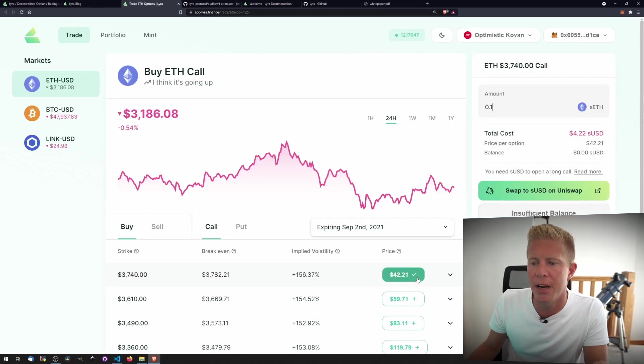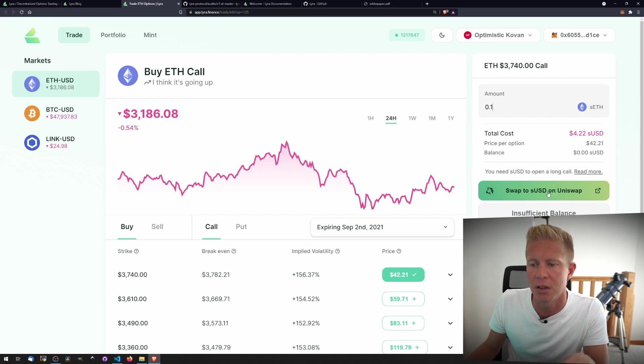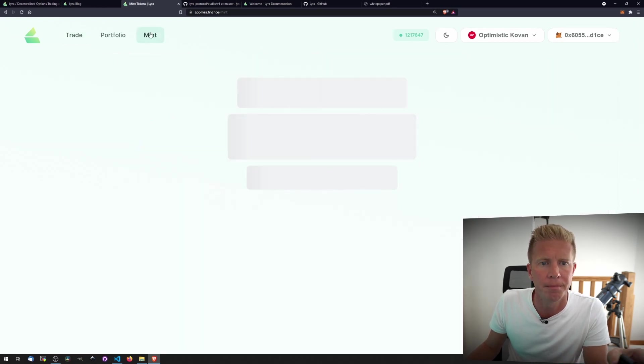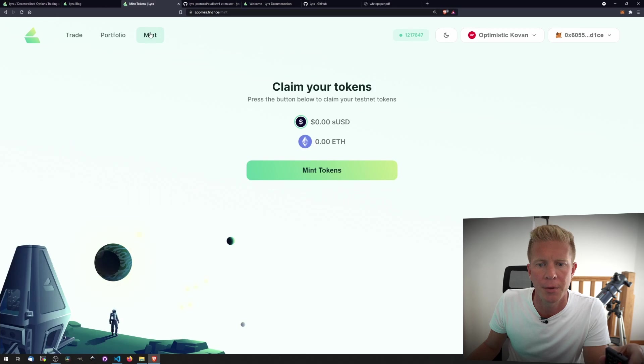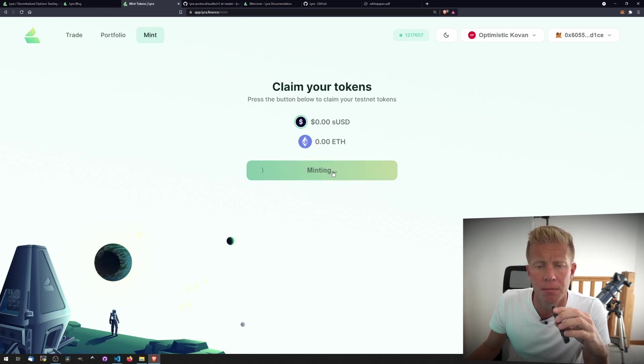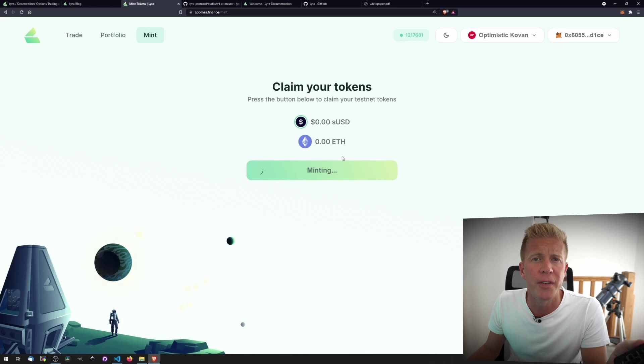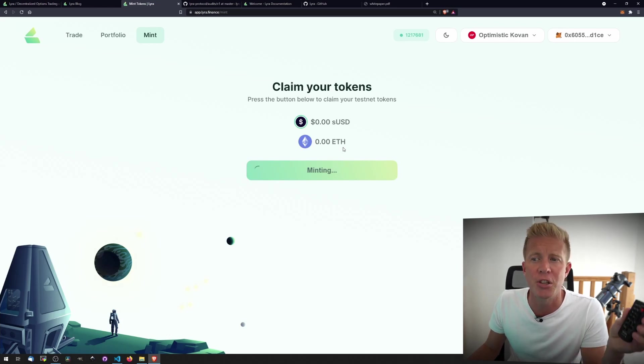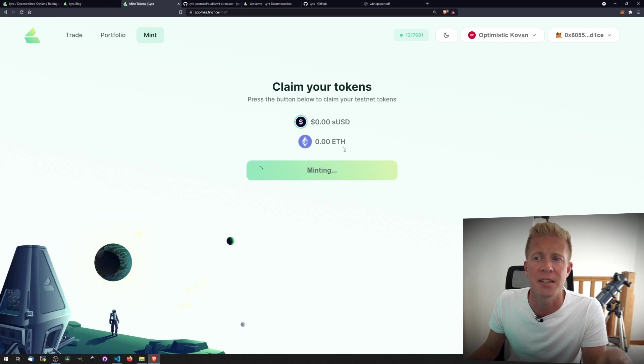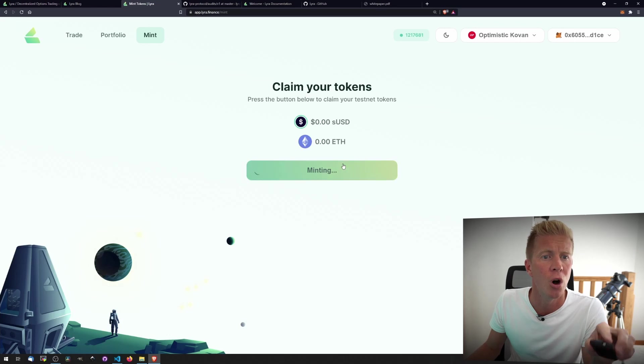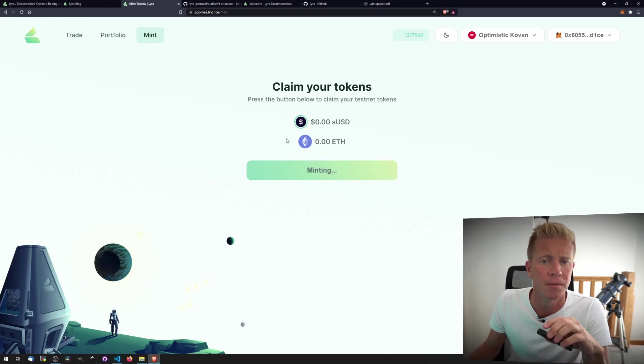And to place an options trade, you can see we need some Synthetix US dollar. To do this, we're going to go to Mint. We're going to mint some tokens. These are free on the testnet. I spoke to the Lyra Finance team and they actually created their own sUSD token. So you can't bridge sUSD over from Synthetix on Kovan Network through to Optimistic Kovan and that won't work. You have to actually mint the tokens on the Lyra Finance platform to use this.